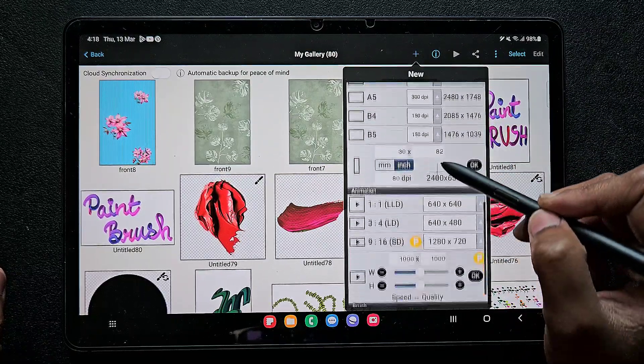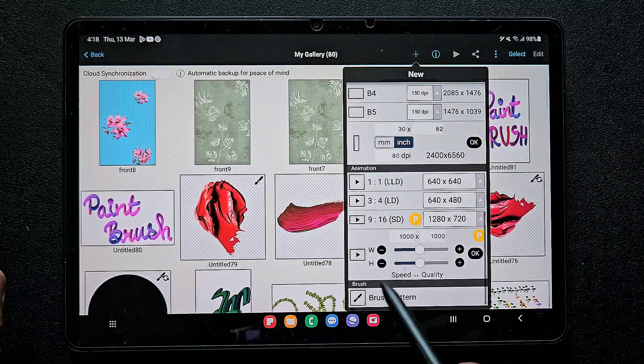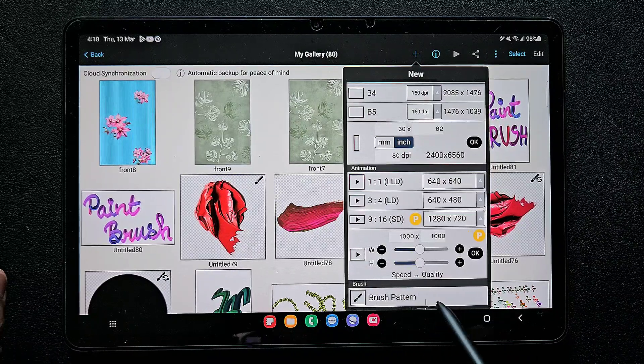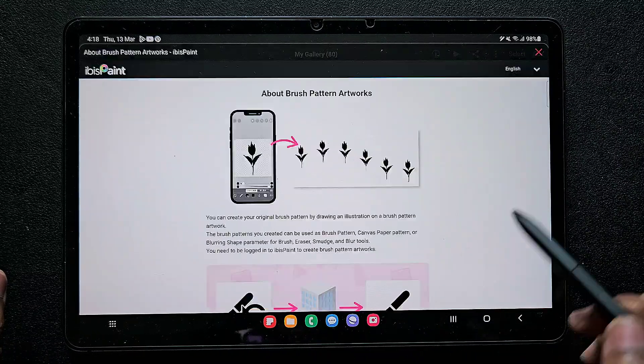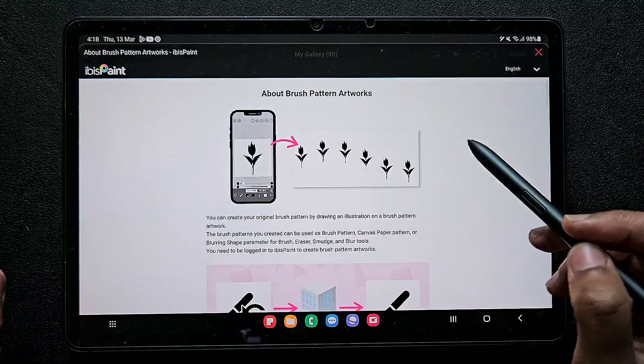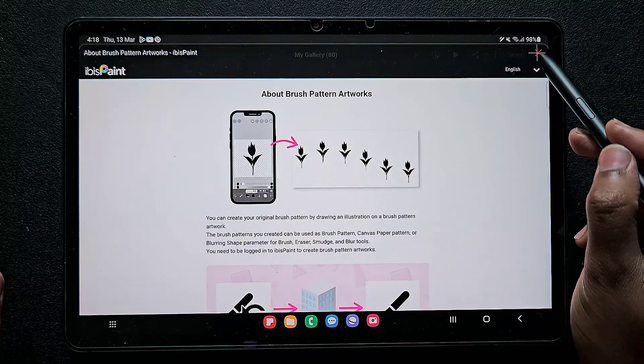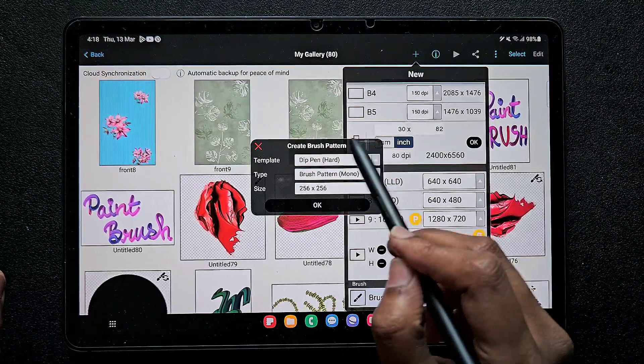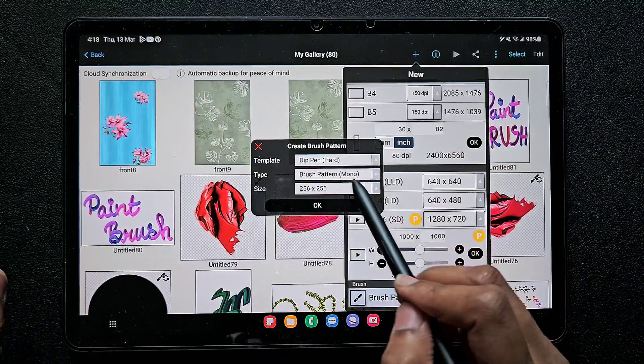At last you will find something called brush pattern. This is where we can create our own brush, so click on that and click on this cross. Here there comes a panel where we can choose the brush that acts as a base brush for us.